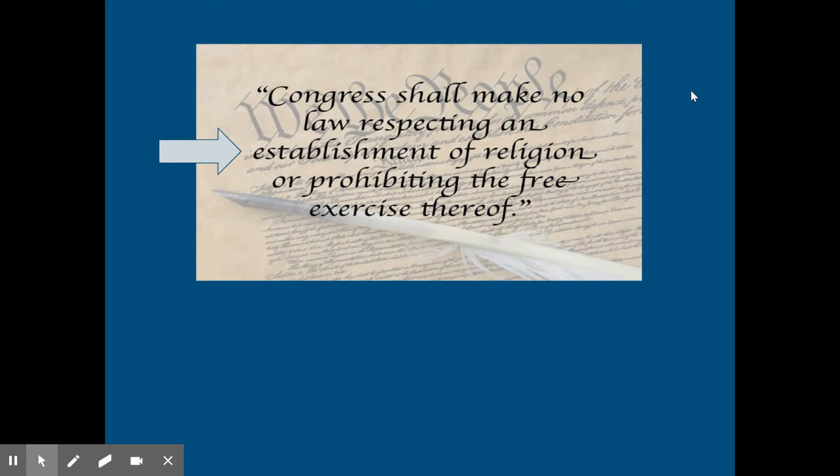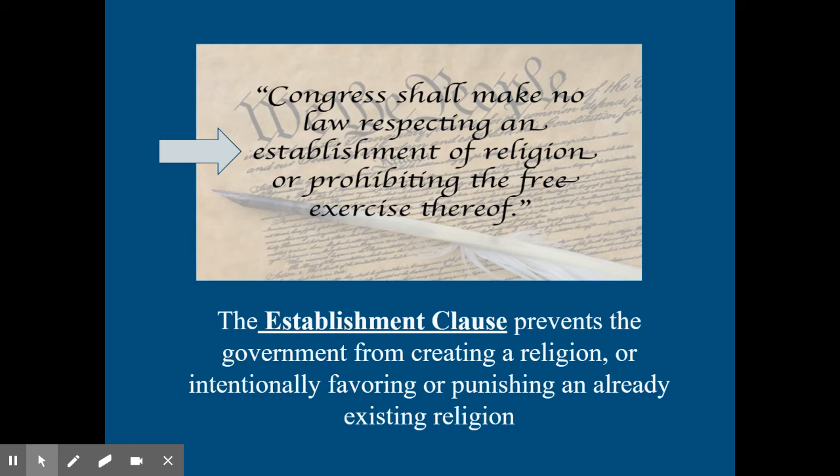So there are a couple parts of the First Amendment that specifically relate to religion. The first part reads, Congress shall make no law respecting an establishment of religion, and that's referred to as the Establishment Clause. This really just prevents the government from creating their own religion and forcing people to follow it, or endorsing a particular religion, favoring a particular religion, punishing a particular religion.